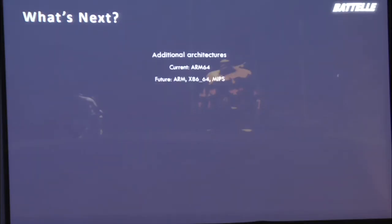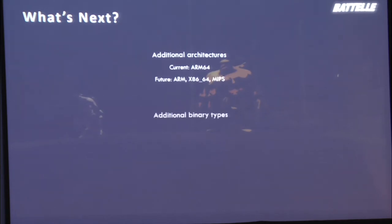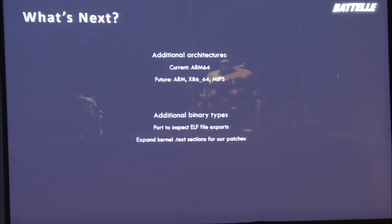So what's next for our tool? Right now, like we've said before, we have ARM 64 implemented. We would like to see ARM at least MIPS, x86-64, like to see those added to the structure. We'd like to do this for additional binary types too. There's no reason why we have to inspect KLSims in a VM Linux. We could just inspect the exports section of an ELF file and patch an ELF file as well. So it'd be nice to be able to extend this architecture to expand the kernel text sections. That would be kind of nice to figure out, instead of clobbering functions, can we expand that text section ourselves and fix up some of the offsets and the addresses in the kernel itself to allow us to have more room or jump somewhere else that we need.